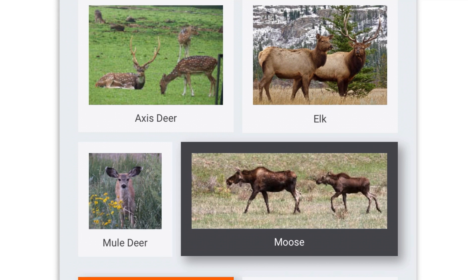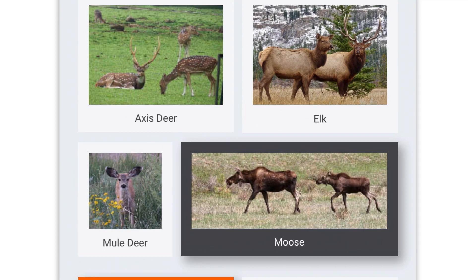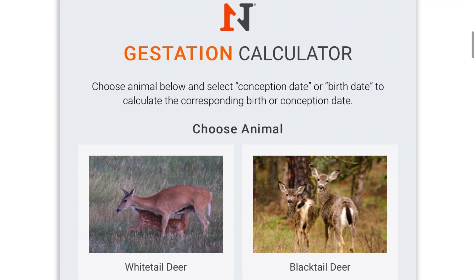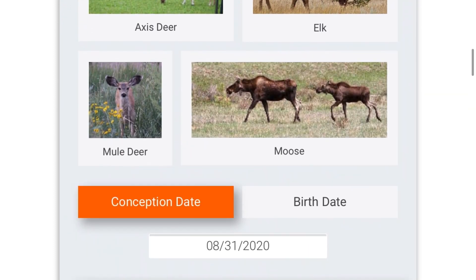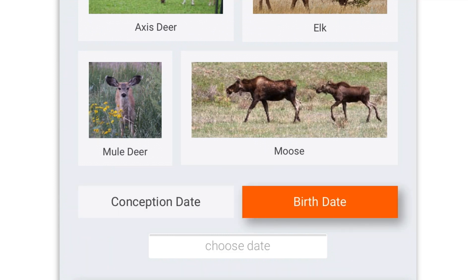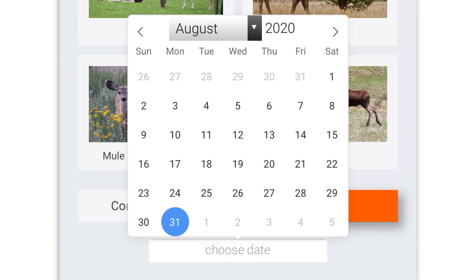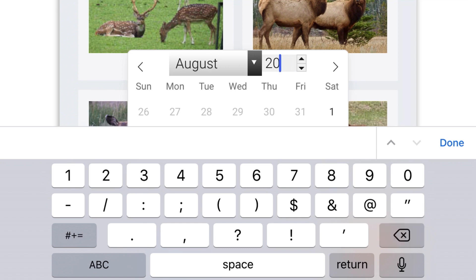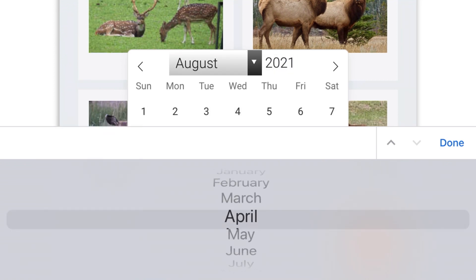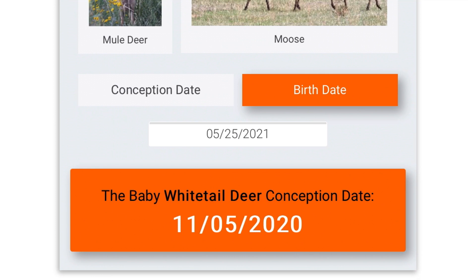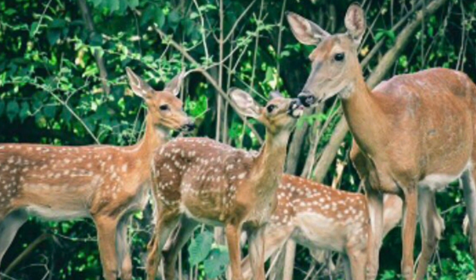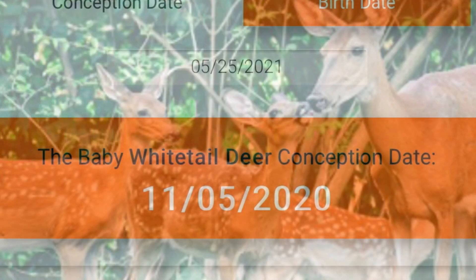For this example, we're going to choose the whitetail deer. We'll scroll up to the top and press the whitetail deer selection. Then scrolling down, we have two choices: conception date and birth date. We're going to choose birth date because we're going to assume it's May right now and we're seeing some fawns drop in our area. We'll choose the year 2021 and the month of May. That will show us that the baby whitetail was likely conceived on or about November 5th. These dates use average gestation times for the different species, which can vary slightly depending on your area. A whitetail's gestation period is roughly 200 days, so we know that deer was likely conceived on or about November 5th.